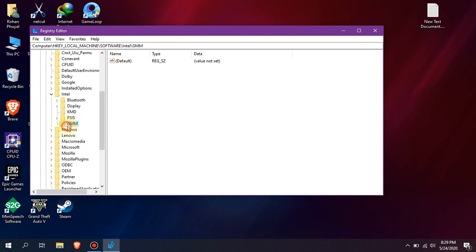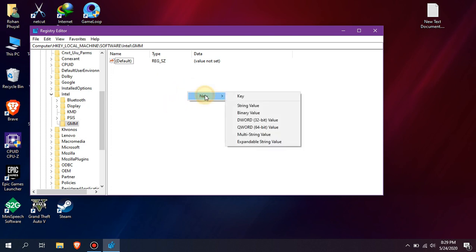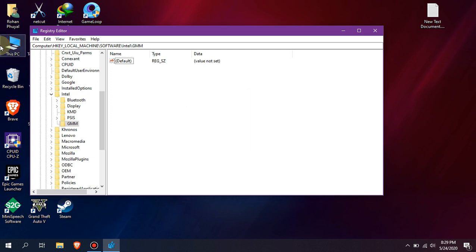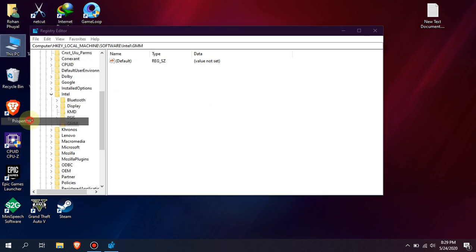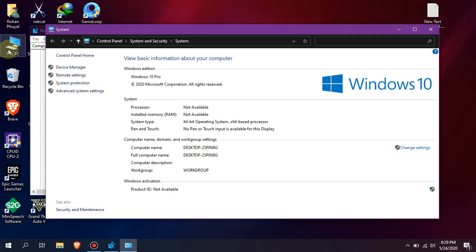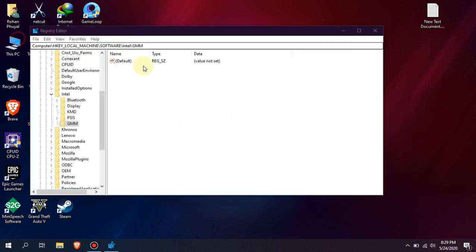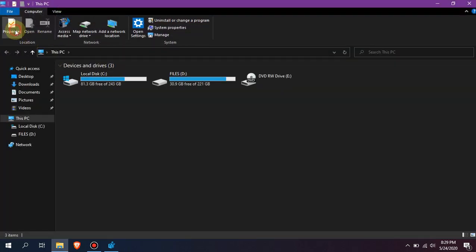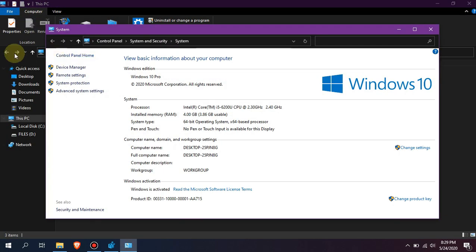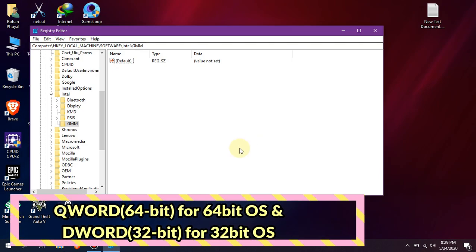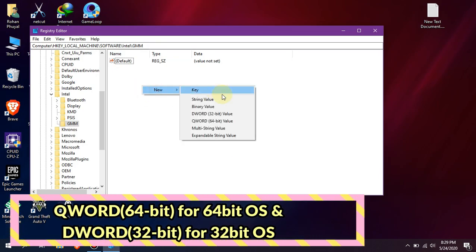Click on GMM, right-click on white space and add new DWORD 64-bit value or DWORD 32-bit value. Wait, before adding DWORD, you must check whether your operating system is 64-bit or 32-bit. To check it, you can right-click on This PC and go to Properties, or you can open File Explorer and click on Properties. As you can see, I have 64-bit OS, so I am adding DWORD 64-bit value.